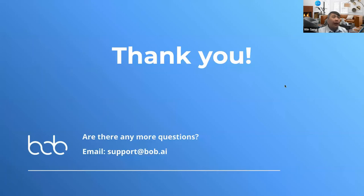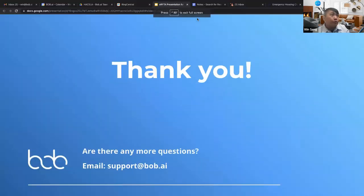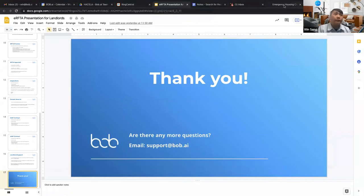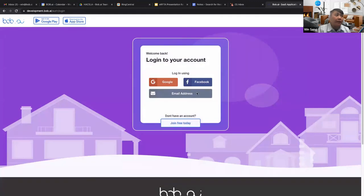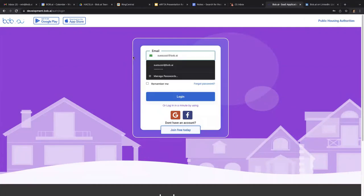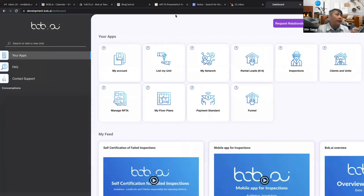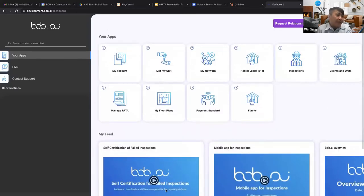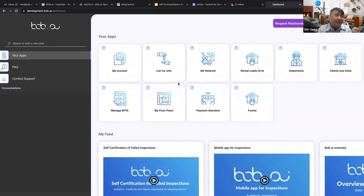Now I'll show you what the app looks like. These are the apps we have available, and here is the feed with all previous training videos. I'll run through the 'List My Unit' video so you can see how to access them.